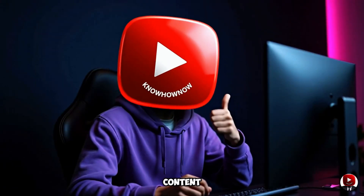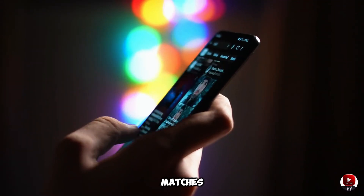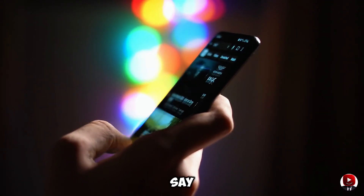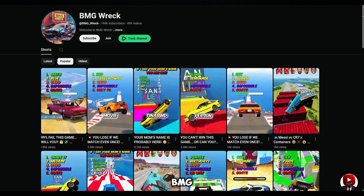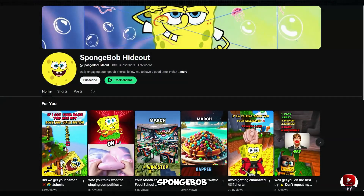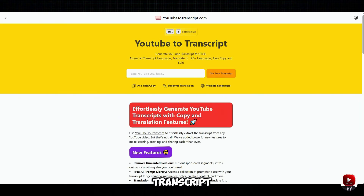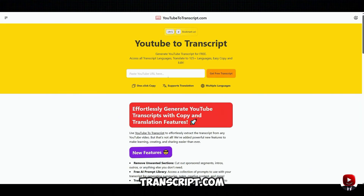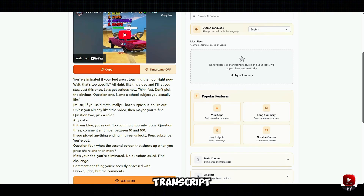First, we need content that's already trending. Let's grab a video that matches the 'don't say the same thing as me' trend. Go to channels like BMG underscore rec or Spongebob Hideout and pick a video. Then get the transcript using YouTubeToTranscript.com — paste the video link and you'll have the full transcript ready to work with.